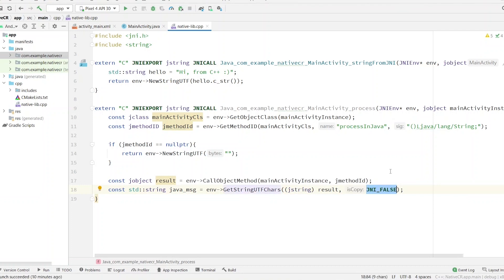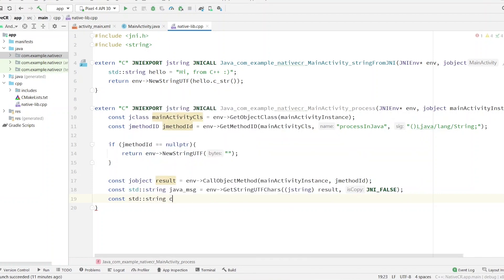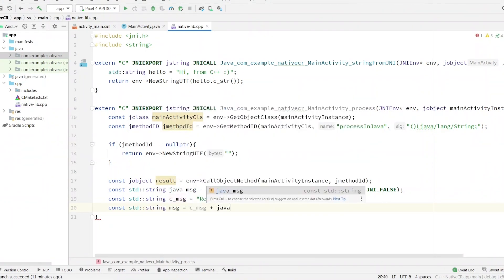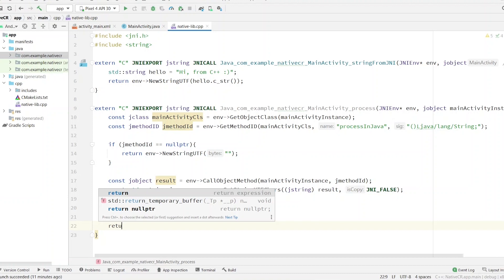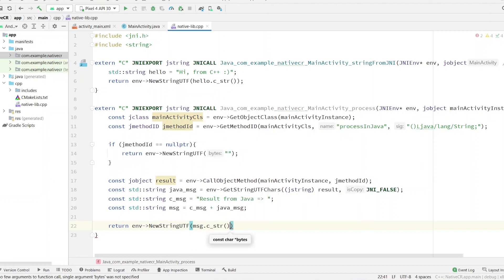The second argument is whether it should copy or not. Now, to mimic that something is also processed in C++ using this result, let's create a `cMessage` here — `"result from java"` — and then concatenate: the first part is `cMessage` and then we have `javaMessage`. Finally, return `message.c_str()`.